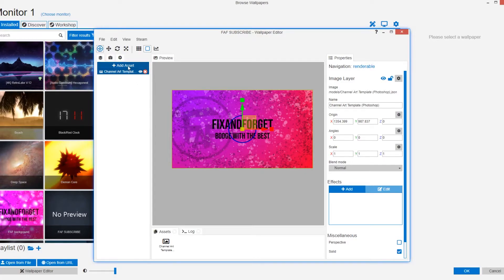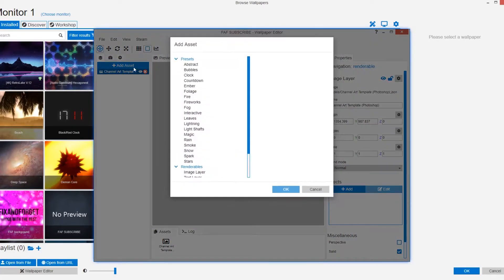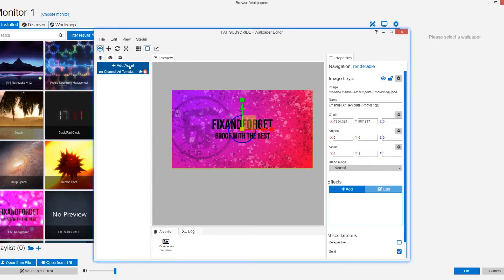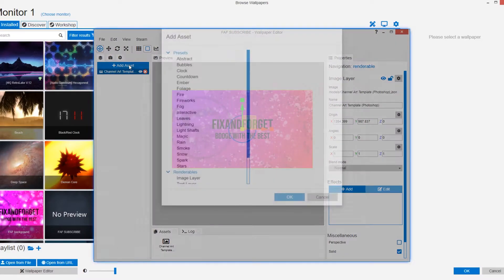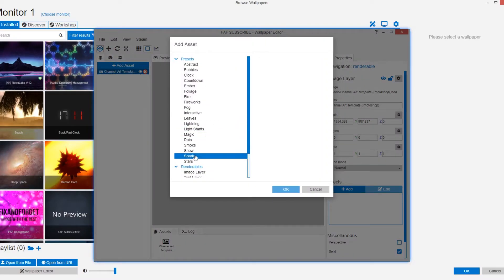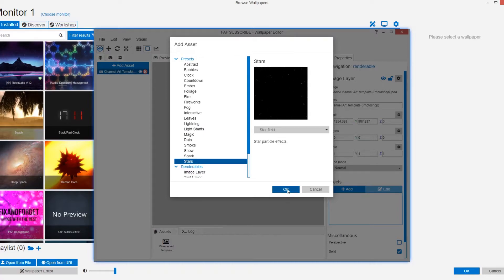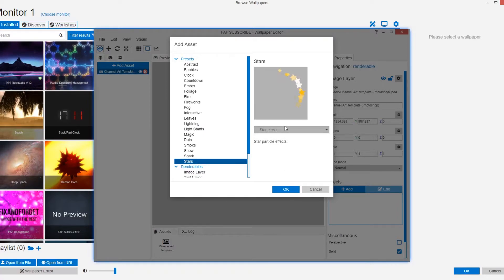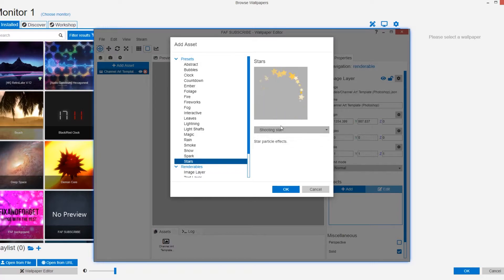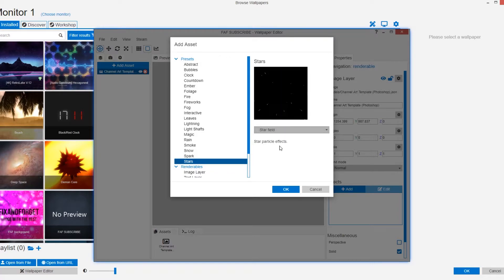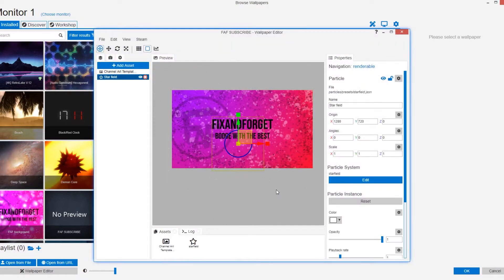Now we get a chance to add some great effects which we saw earlier. Click the add asset button. We're going to go for stars like that movie franchise I was on about. You can also change to star circle or shooting stars in this preset. Let's just go for star field though because I'm quite a fan of that.